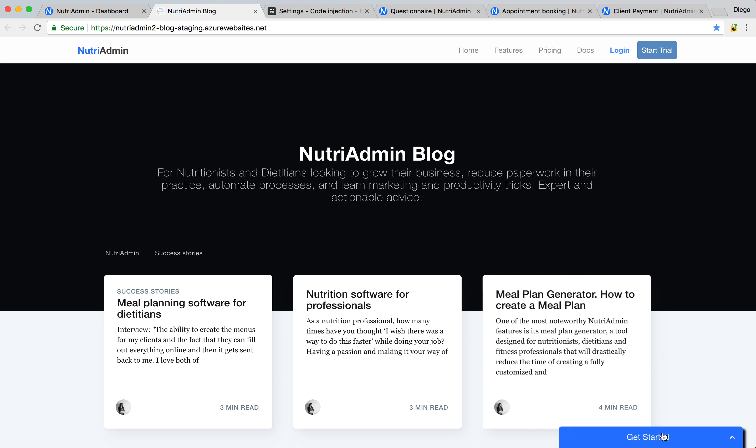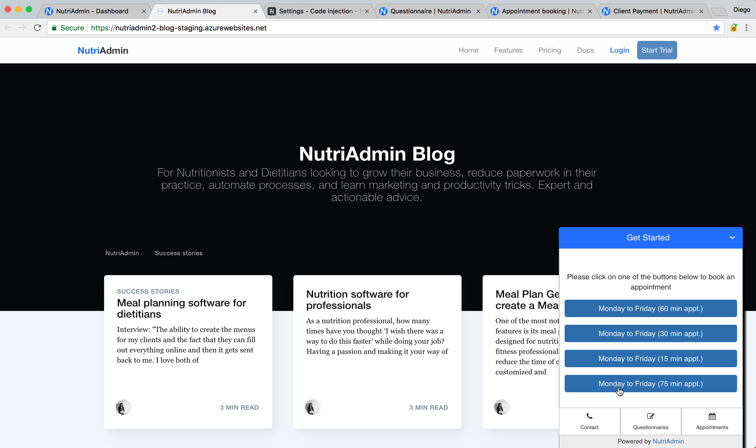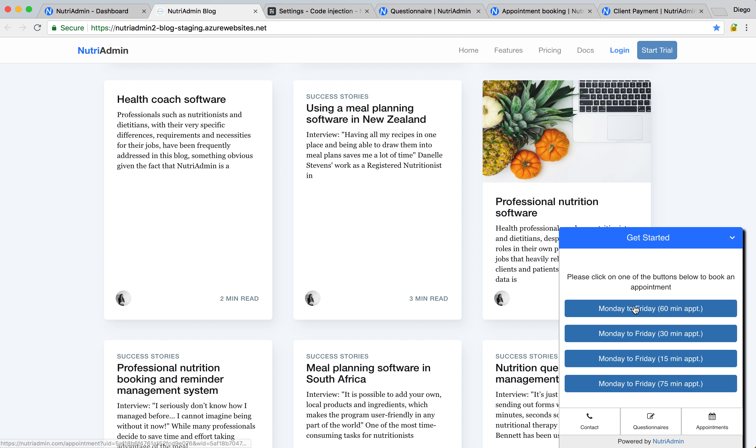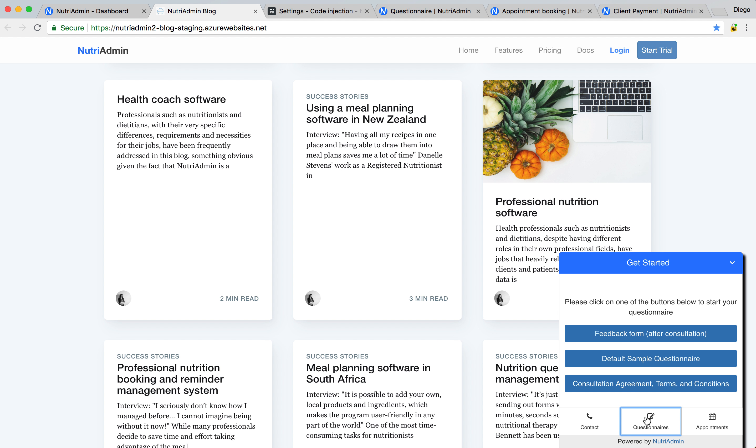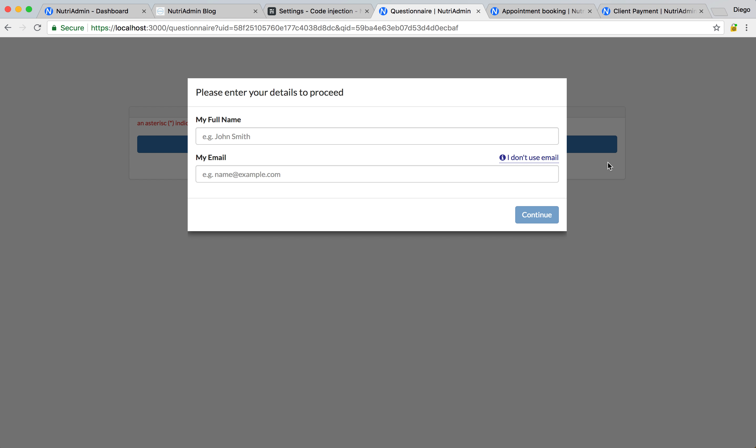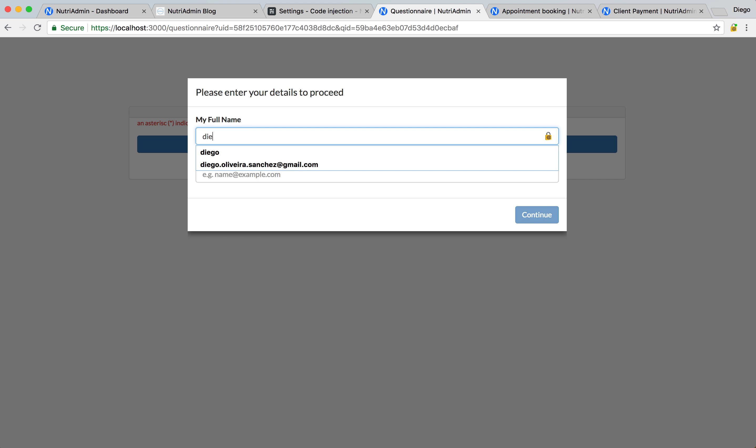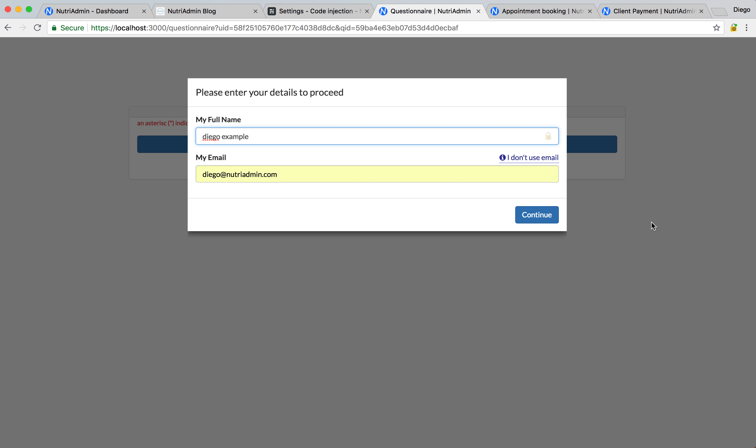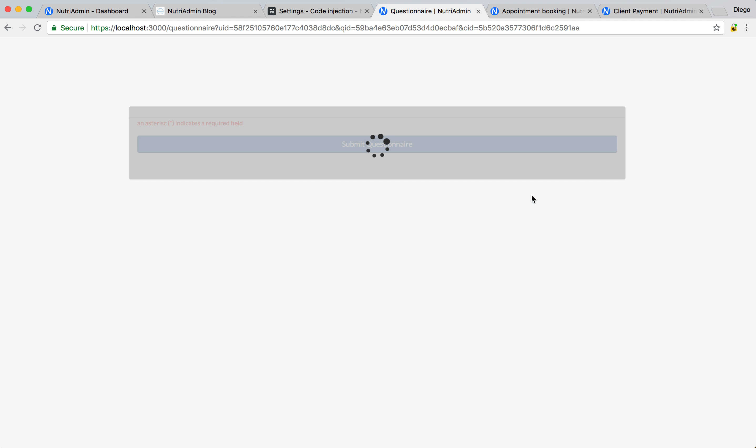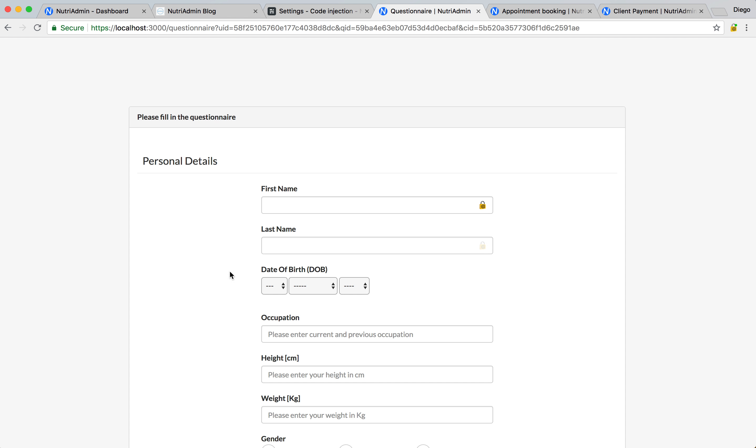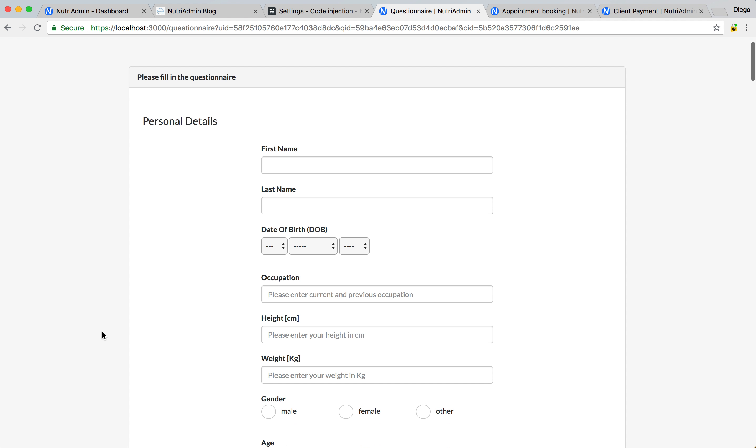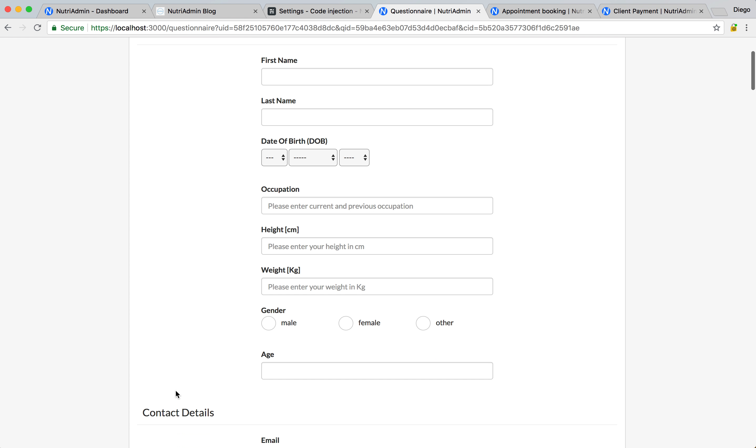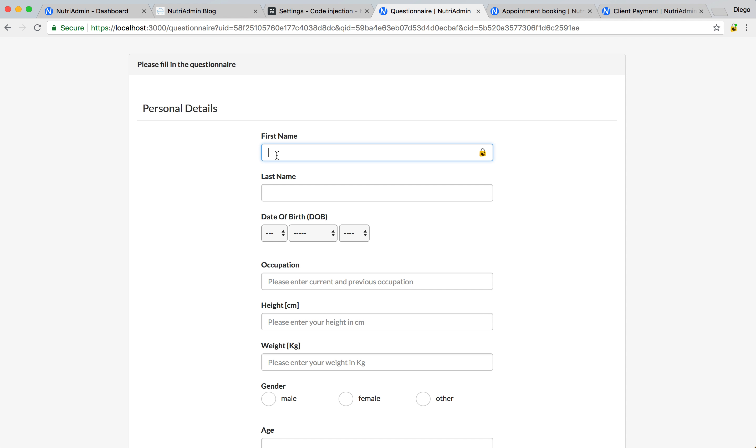Once you have the widget installed, basically when a client visits your website, they can click a button for a questionnaire, for example, and this will open them this window and in here they can enter their name. For example, I'm going to say Diego DiegoNutriAdmin. Diego example. I'm going to click continue, this will load the questionnaire. By the way, the questionnaires in the Tree Admin are fully customizable, too.